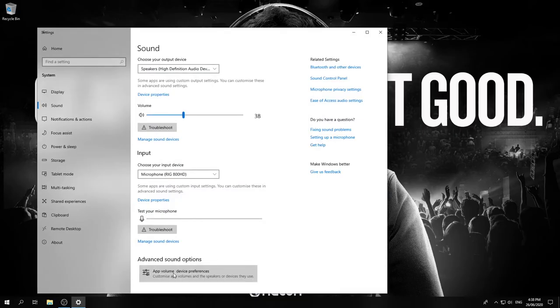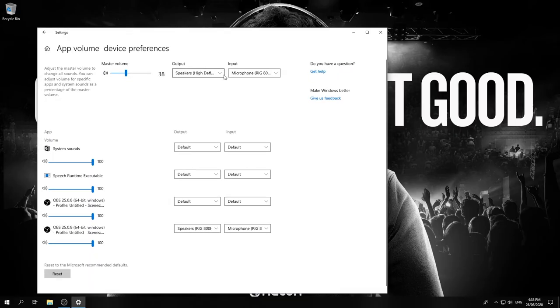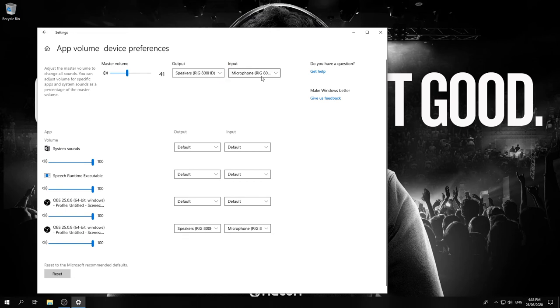Now navigate to the sound recording devices in your sound settings. Ensure RIG Headset is set as default device and default communication device.